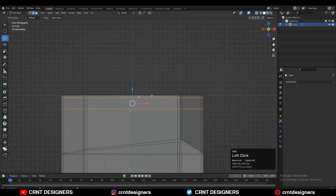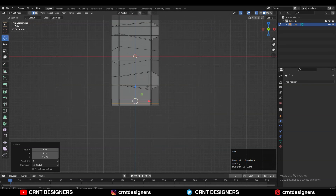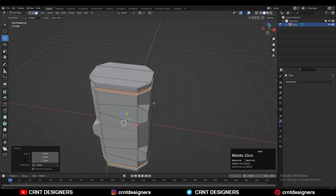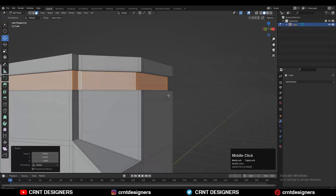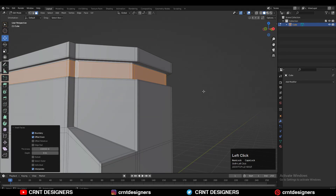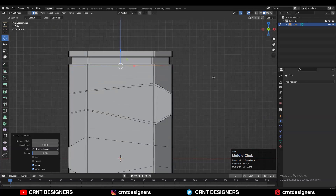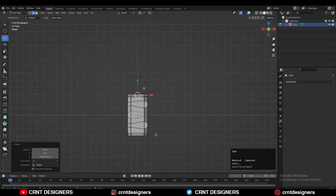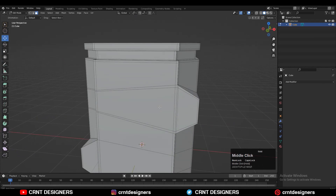Select these edge loops and move them along the Z axis. Then select this face loop, press I for the Inset operation, and scale these face loops along the X and Y axis. Use the Inset operation one more time and add necessary supporting loop cuts to maintain the form.